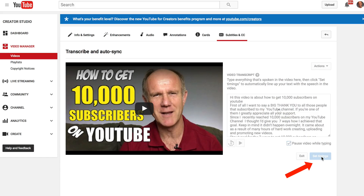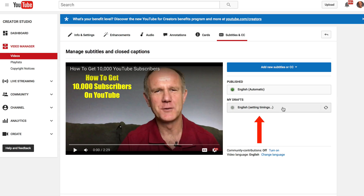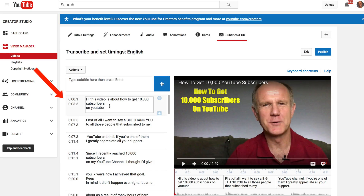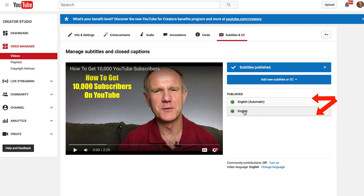Click Set Timings. Now you have to wait a few minutes for it to process. When this white line has reached the end, you know that it's finished processing. Click English Set Timings and you can see your transcription on the left. Click Publish — it will say Subtitles Published. You'll see two green marks here: English Automatic and English.